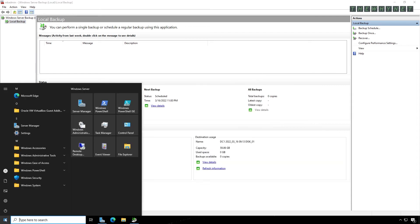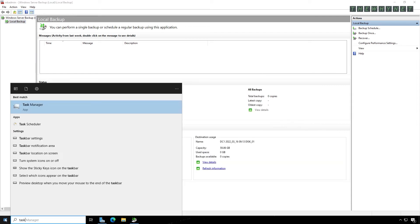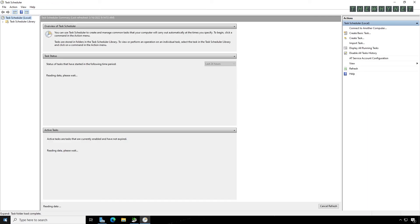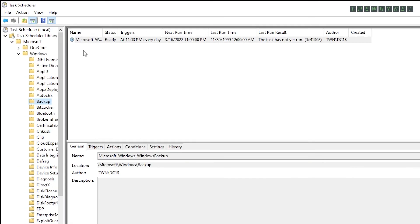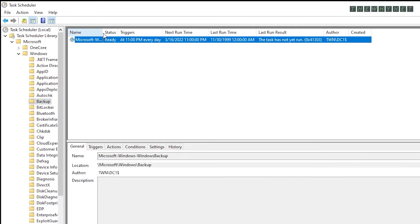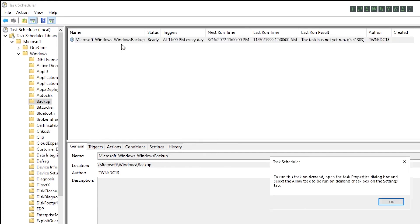To run the backup manually, open Task Scheduler, expand these folders and click the backup folder. Here is the job that was created by the backup software. If you right-click and choose to run it, you'll see this message. This just indicates that you need to enable the job to run on demand.